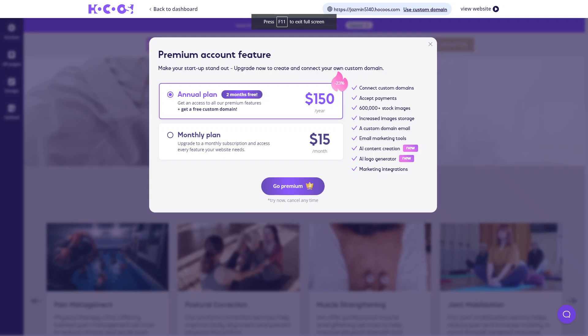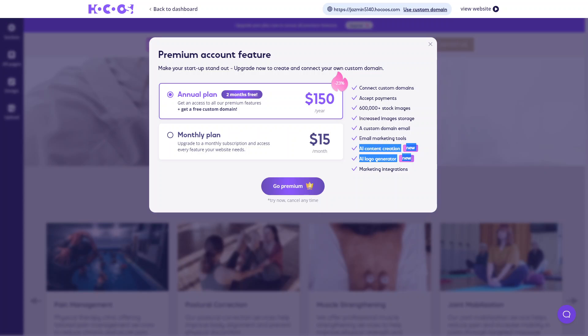So let's talk a little bit about Hokus pricing. You do get a free plan, but it's quite limited, you don't get the custom domain or anything like that. But you can get upgrade to a premium account and premium account will allow you to connect to a custom domain, accept payments, you have access to a lot more stock images, you have increased image storage as well. And you have the AI content creation and logo generator. And these ones are really good. If you don't have a logo already, you can use their AI to create a really modern and fun looking logo for your website.